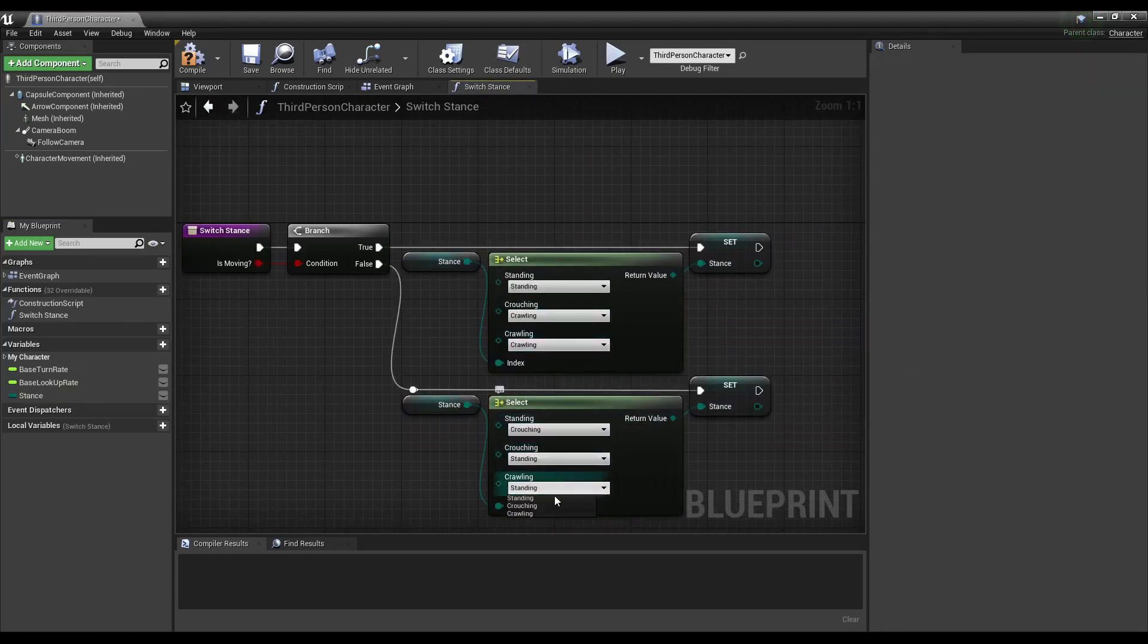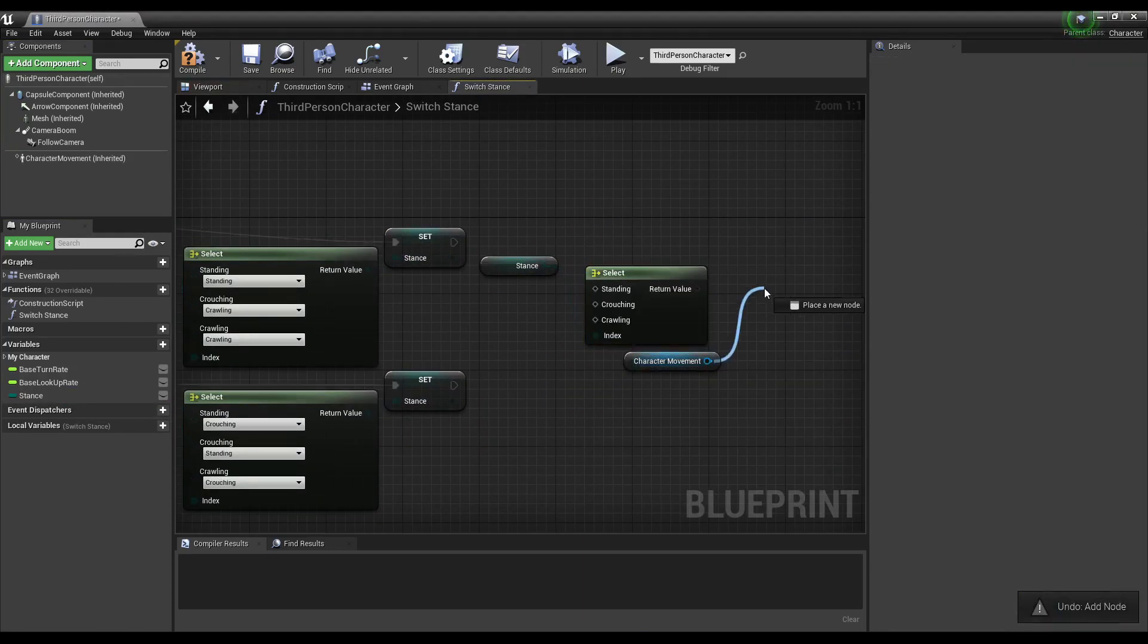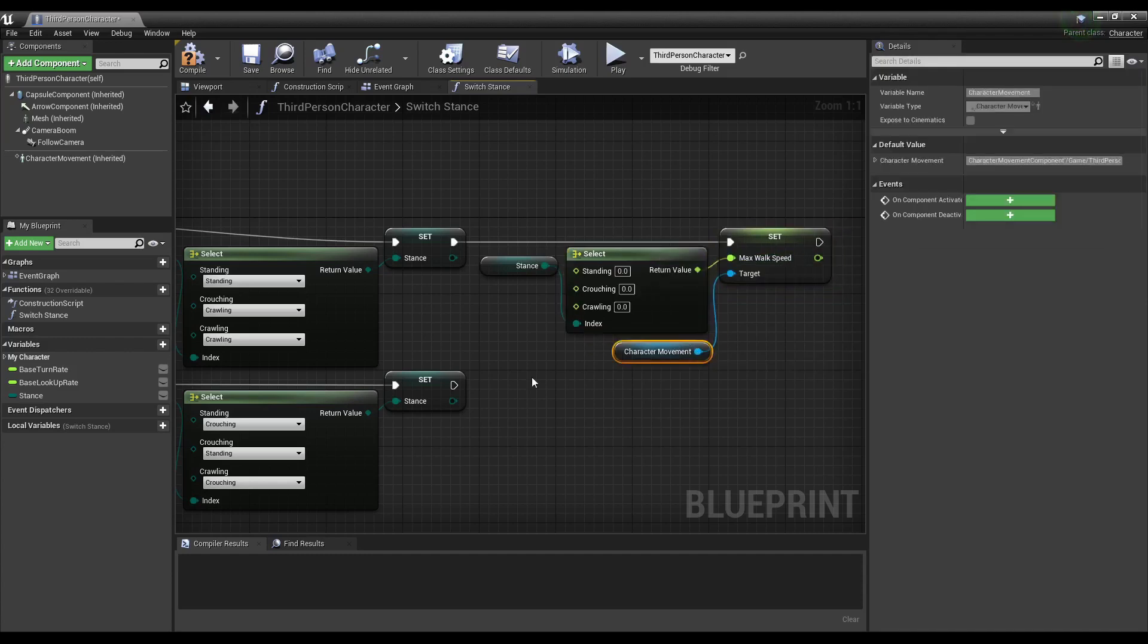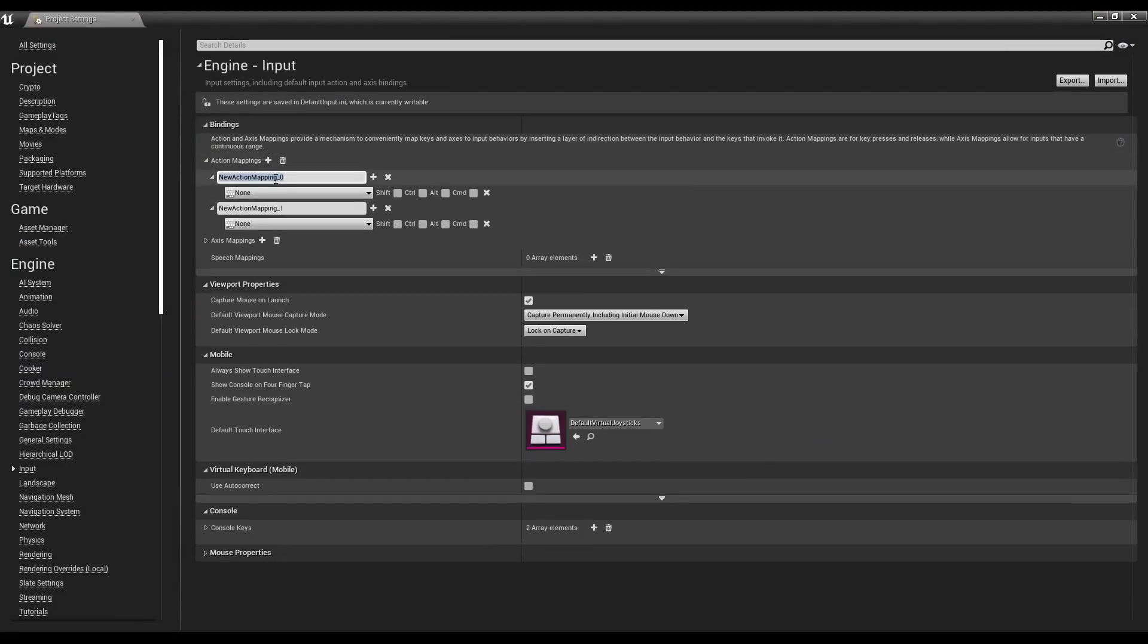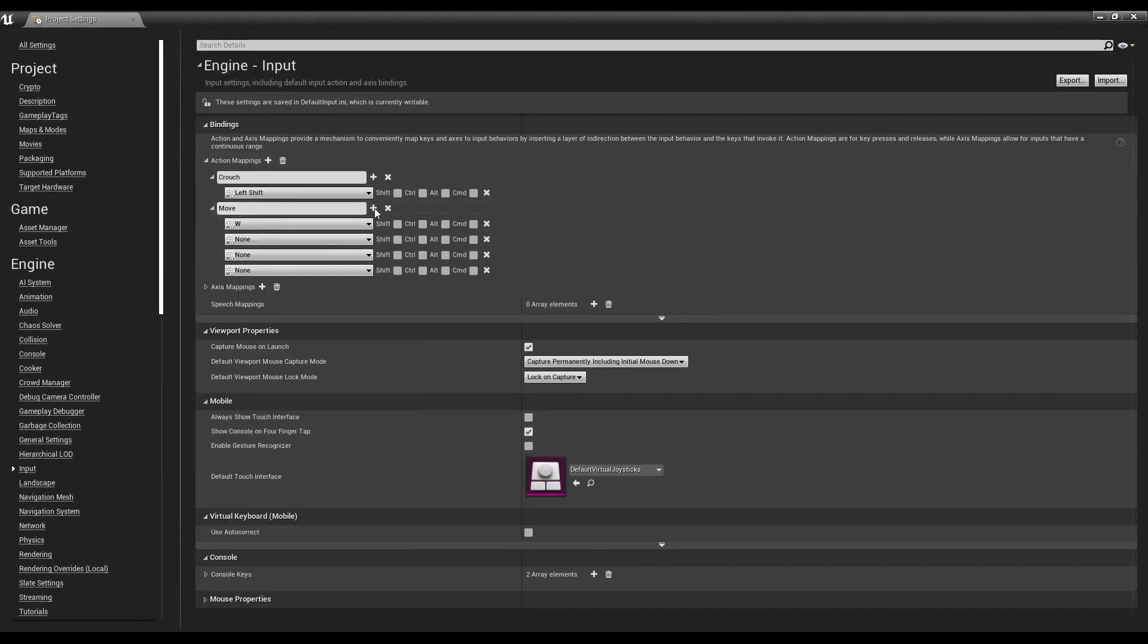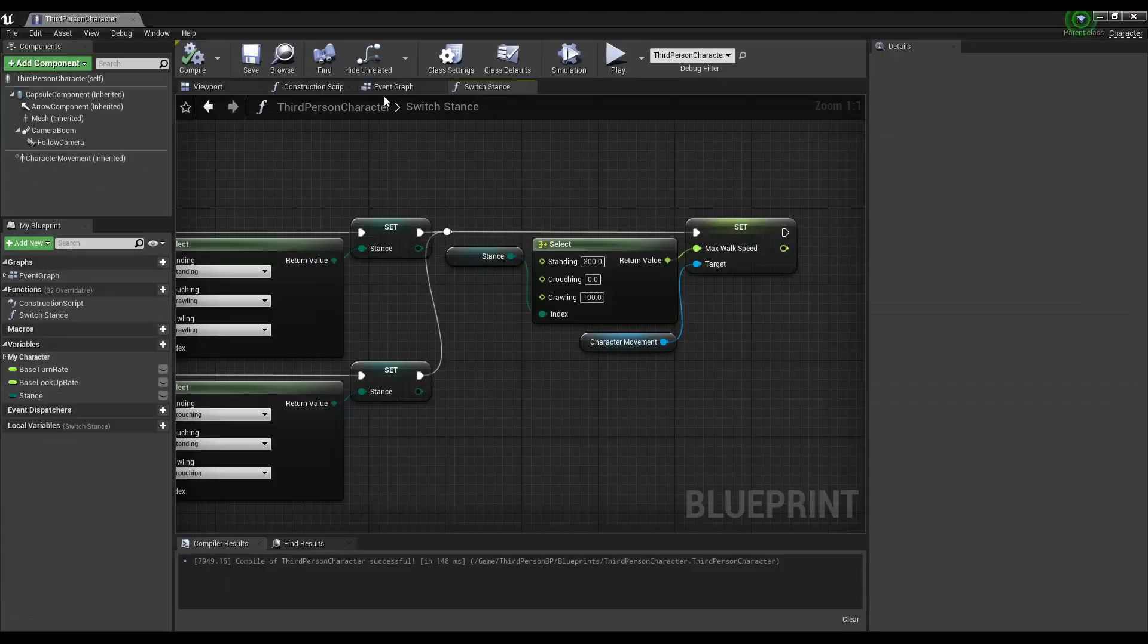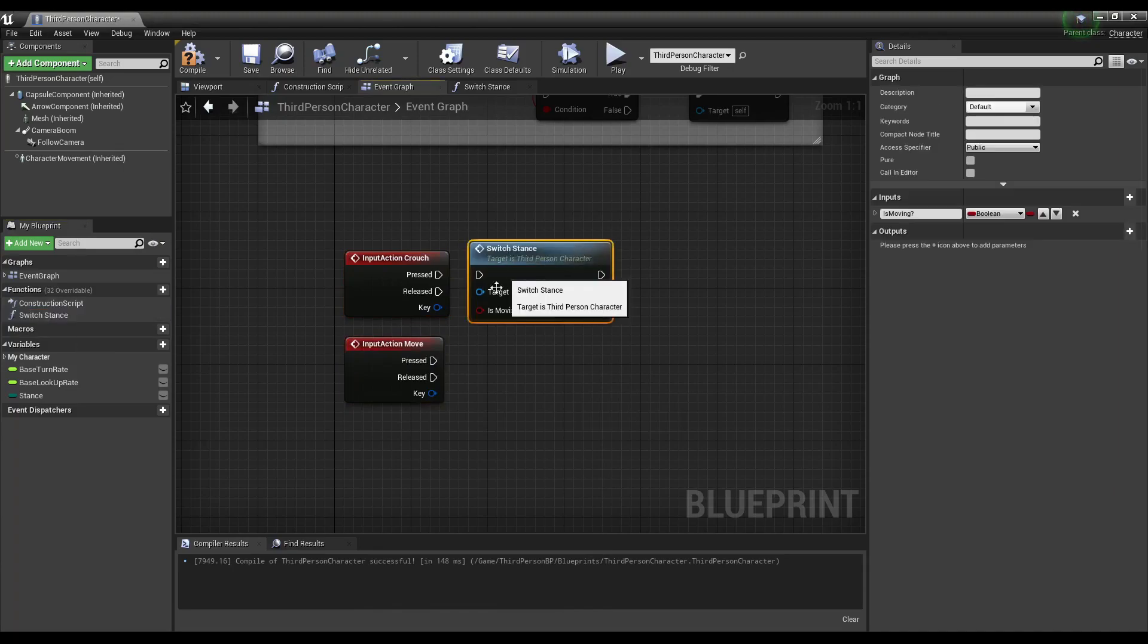Set how the stances should change and based on the stance, change the player's speed. Create a crouch and move input action, which we will add in the player blueprint to call the switch stance function.